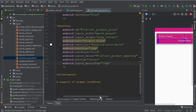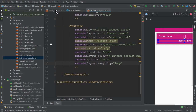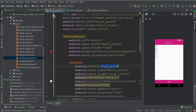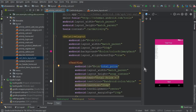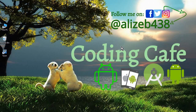In this video we created the cart_items_layout and also designed our Cart Activity. In the next video tutorial we will retrieve the products — the items from the cart list — and display them on this activity. If anyone is new to our channel, please subscribe and give a thumbs up. See you in the next video, bye for now.